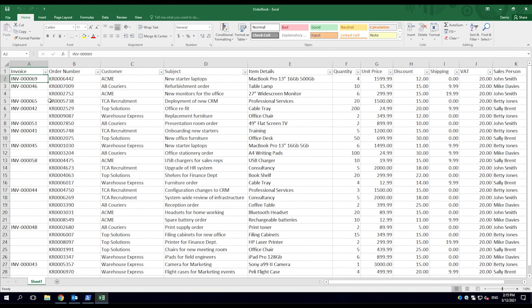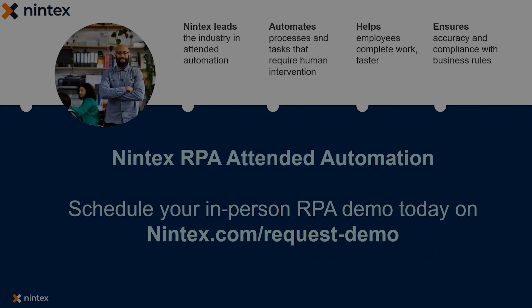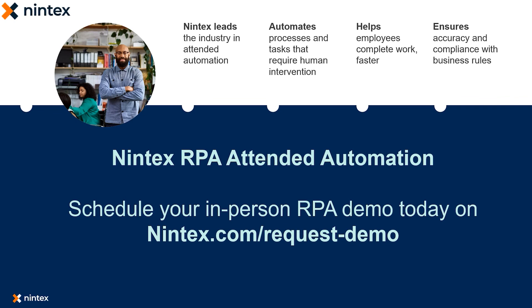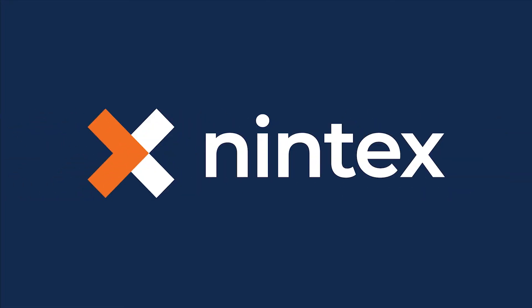The employee can now begin the next invoice. This was a quick demo of Nintex RPA Attended Automation and how it could be leveraged within your business. For more information or to schedule a more in-depth demo, visit nintex.com.